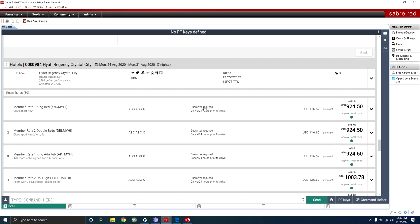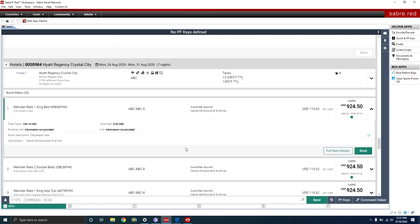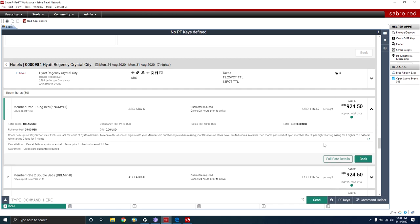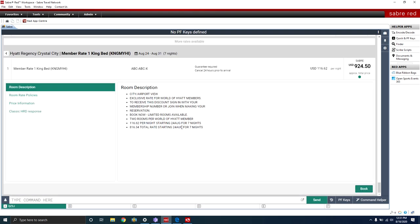The next field tells you the form of payment — this room rate requires a credit card guarantee to make the reservation. It has a cancellation policy of 24 hours prior to arrival. The next field shows the daily rate: USD $116.62 per night. Keep in mind the amount will always reflect the local currency. Finally, there's the estimated total after taxes. To go further into the rate, click the arrow for a brief overview, then select Full Rate Details. The first section is the Room Description, showing the room type and room view — in this case, a city airport view.